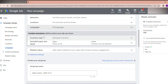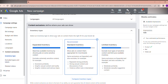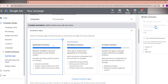Content exclusions define where your ads can show. Under Inventory type, there are three options. The first is Expanded inventory, which maximizes available inventory by showing ads on some sensitive content while excluding extremely sensitive content. If you just need views anywhere your ads can show, you can select this. But my recommendation is to always select Standard inventory — the Google Ads recommended option.